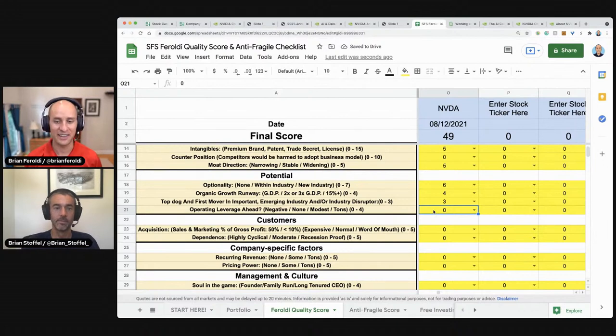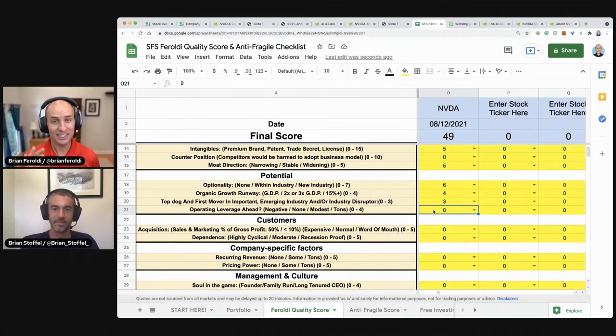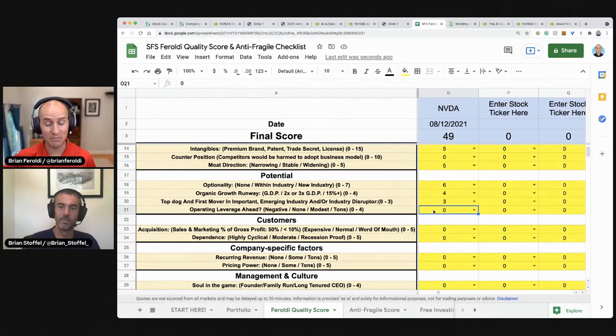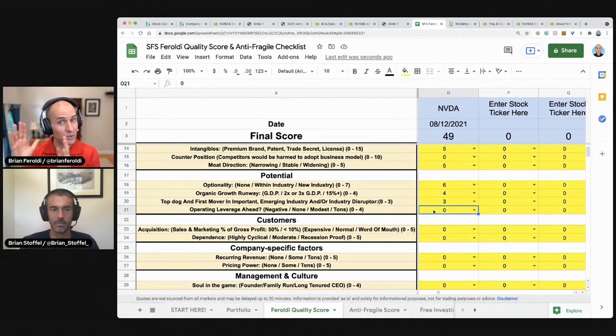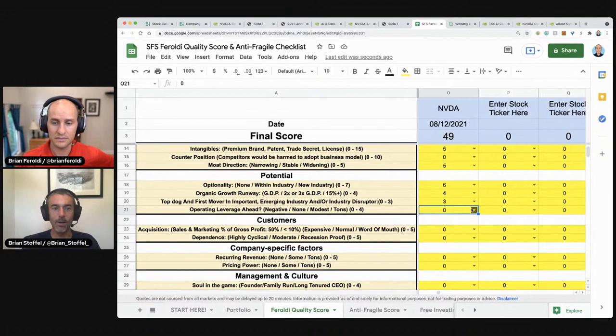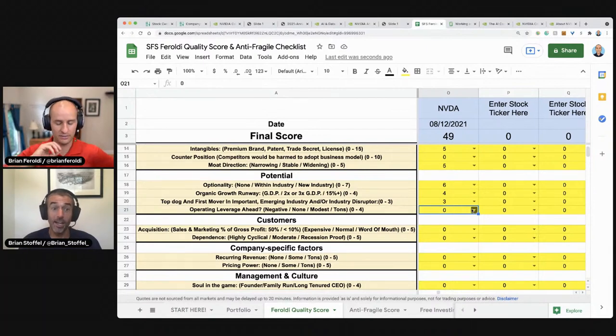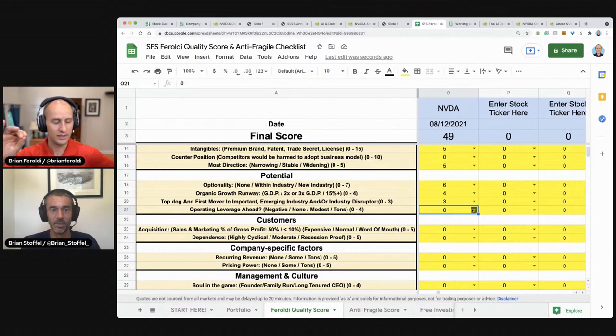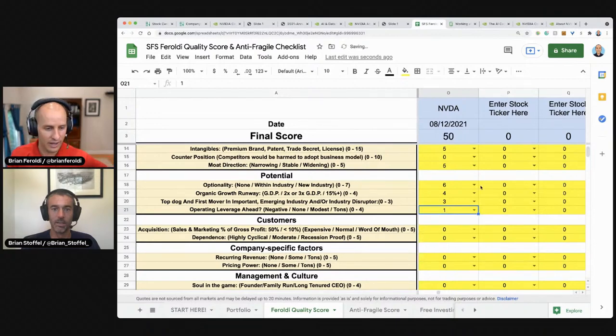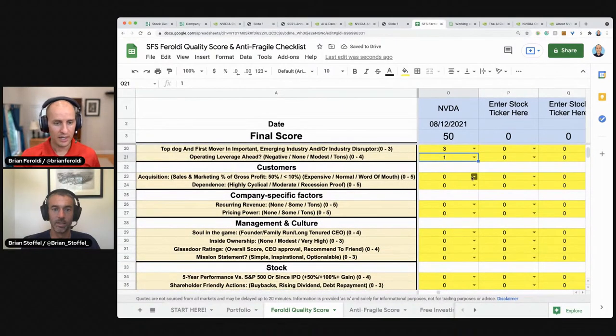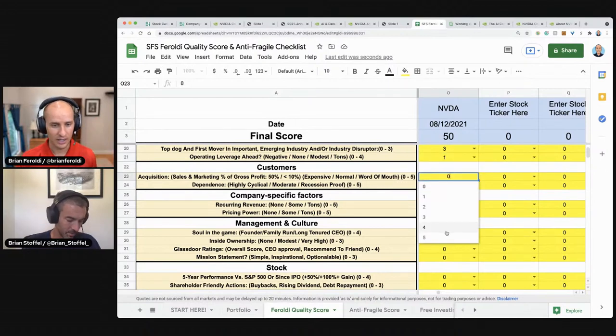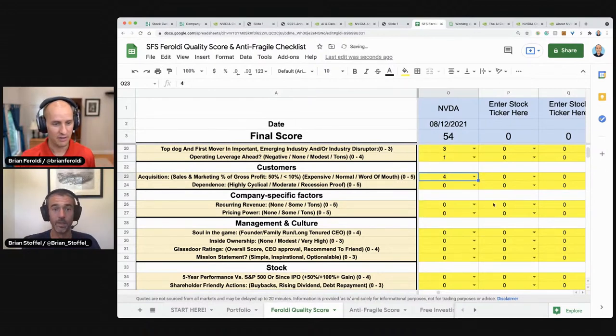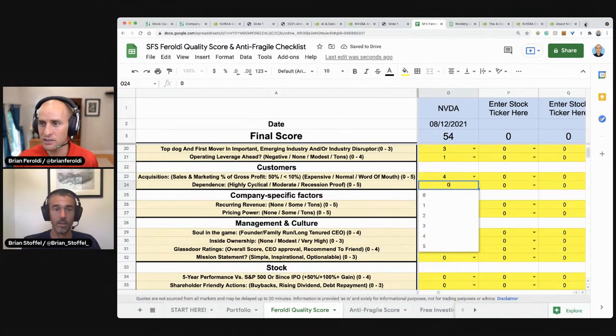Is the company's organic growth runway high? Can they grow above 15% for the foreseeable future? Yes. Are they the top dog and first mover? Yes. Do they have operating leverage ahead of them? They're already at 40% profit margins. Do we think that that number is going to go to 45, 50, 55, 60%. Their gross margin is 65% or 63. There isn't a lot of room there. I don't think they have much operating leverage ahead. Because if they cut down on their R and D, they might get a short-term bump from that, but they'll eventually start losing it on gross margins because their products won't be as good. If they continue to grow their revenue, that might lead to it. So I'll give them one point for that.